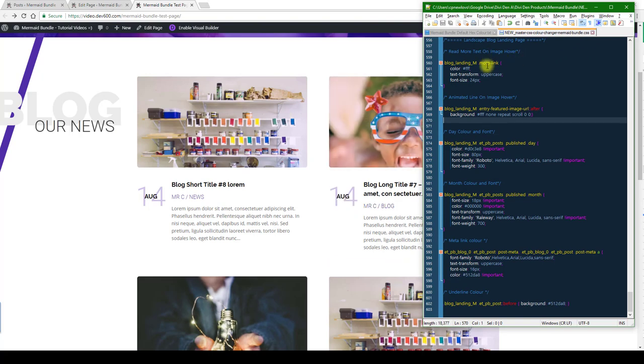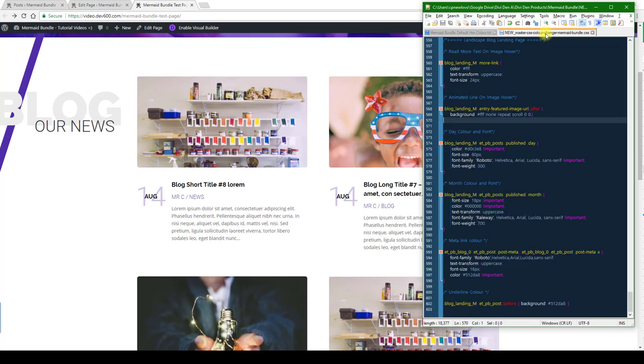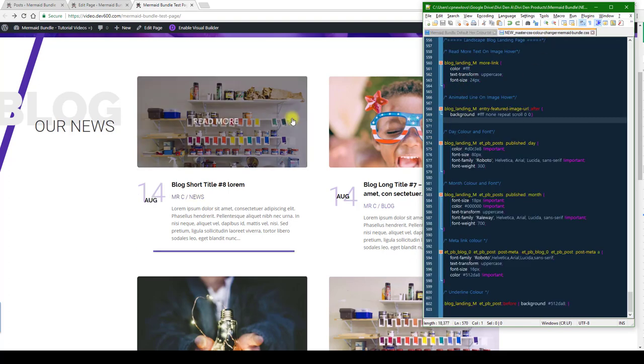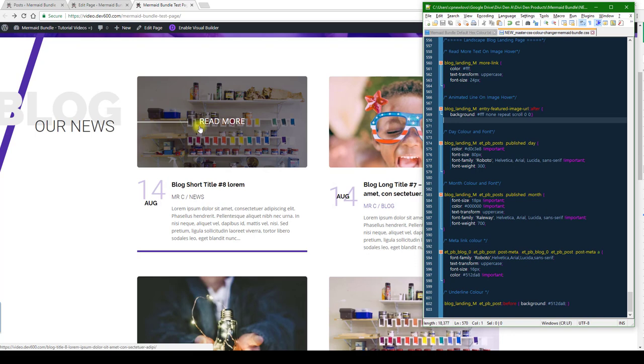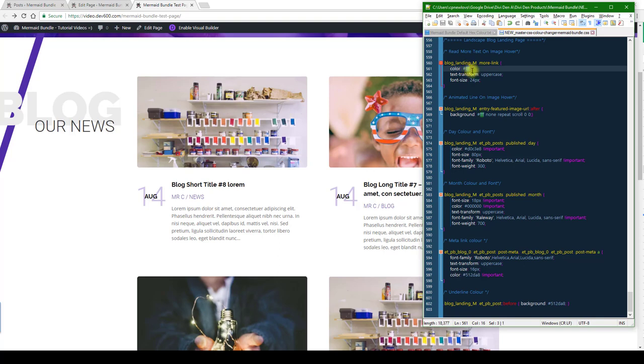Let's start by making updates here. Read more text on image hover - I'm just gonna go with a light green again. So there we go, read more text, and then the underline on hover. Let's start with the read more - it's named out over here in the document landscape blog landing page. Then animated line on hover.